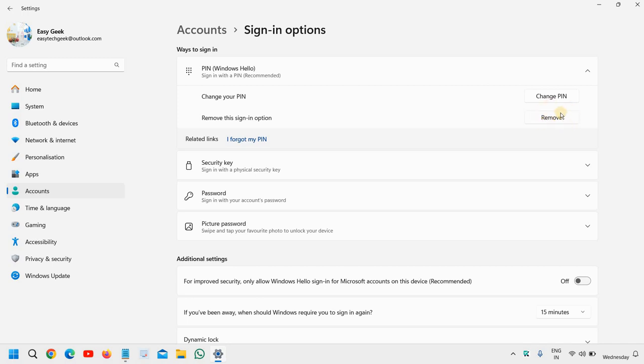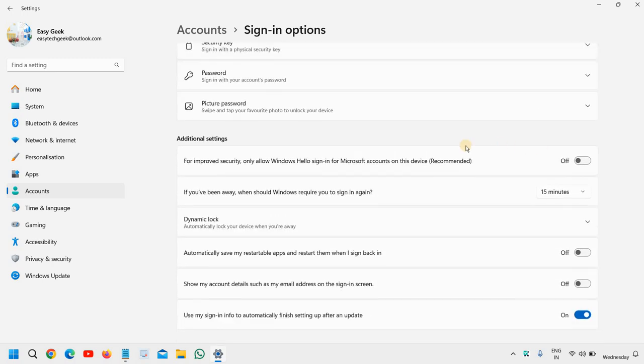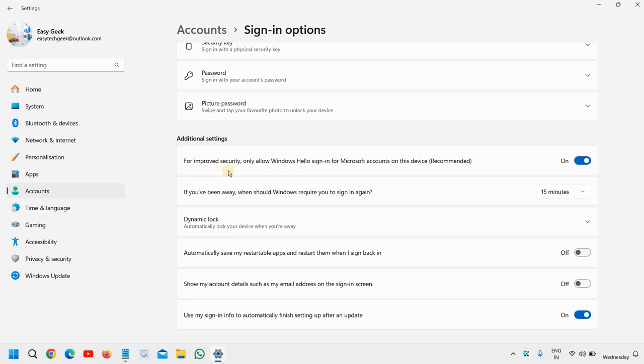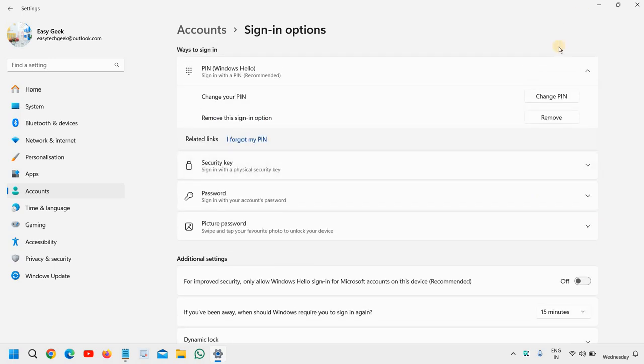If this Remove sign-in option for PIN is grayed out, you can simply scroll down and look for Additional settings. If it is turned on, just turn it off because it says for improved security only allow Windows Hello sign-in for Microsoft accounts on this device. Simply turn it off, and the best part is after turning off, close this and come back here. You will have this option to remove the PIN.